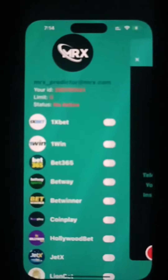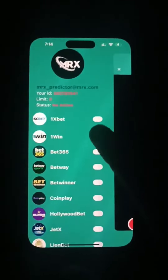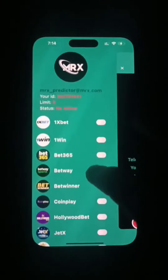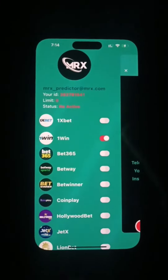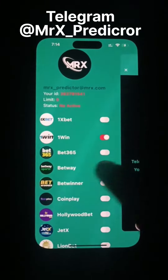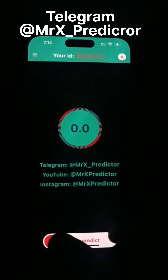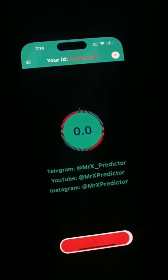Here is your information, and at the bottom it shows which sites it works on. Slide to predict.